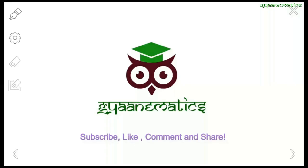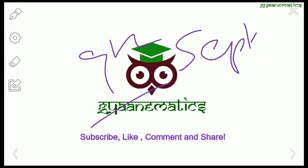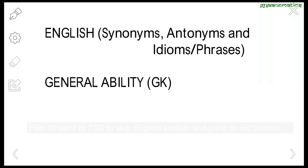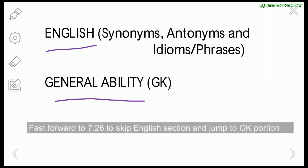Hey guys, welcome to Gyanamatics. As you know, your NDA 2 2018 exam is coming up next month and is scheduled on 9th of September. This video will be very helpful as it contains the previous general ability paper solution, that is NDA 1 2018. It has two parts: Part A contains English and Part B contains General Ability or GK.